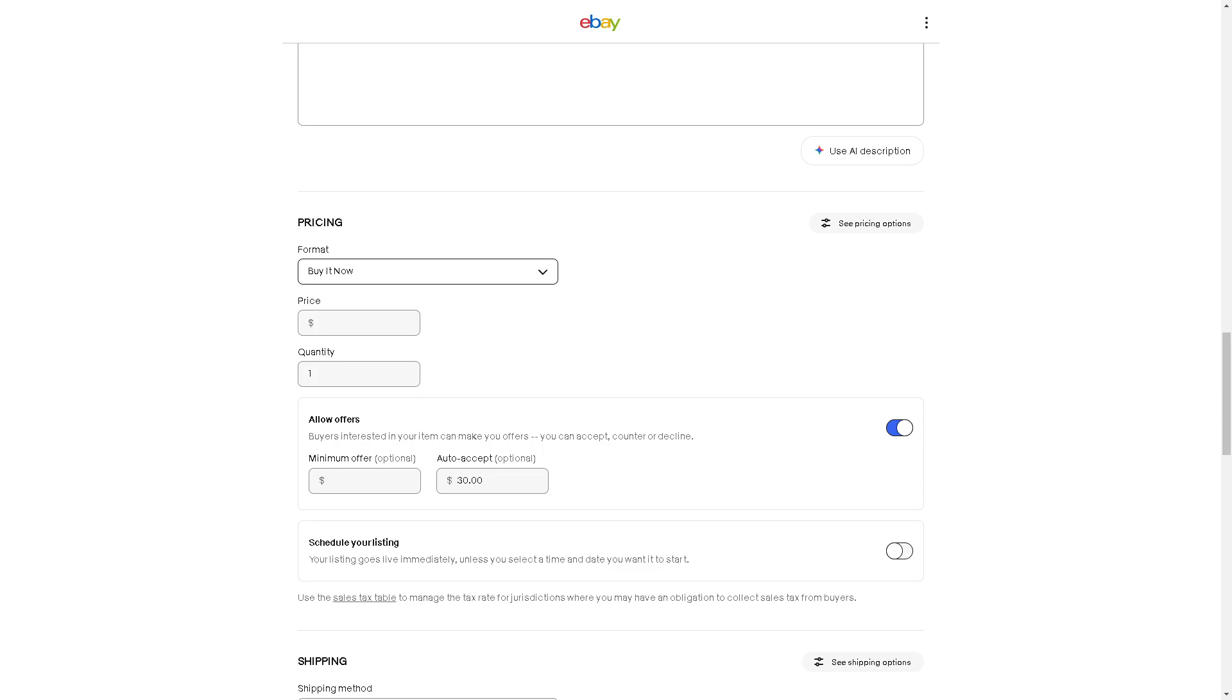Now from here, all you're going to do is just enter the quantity that you wanted. Say for example, it's going to be 15 or let's say 20.